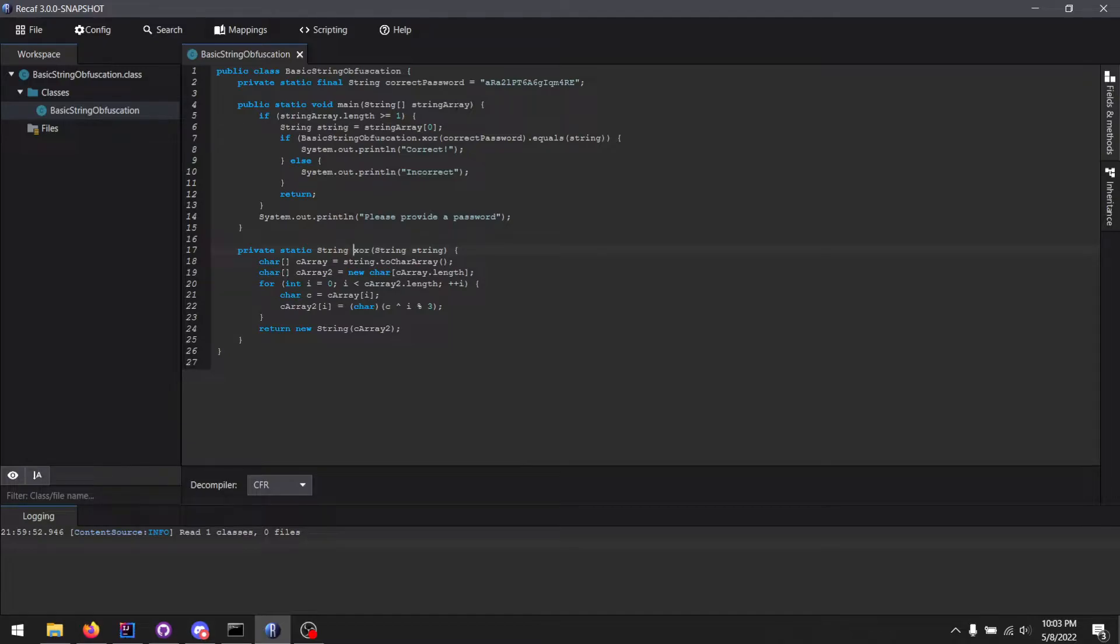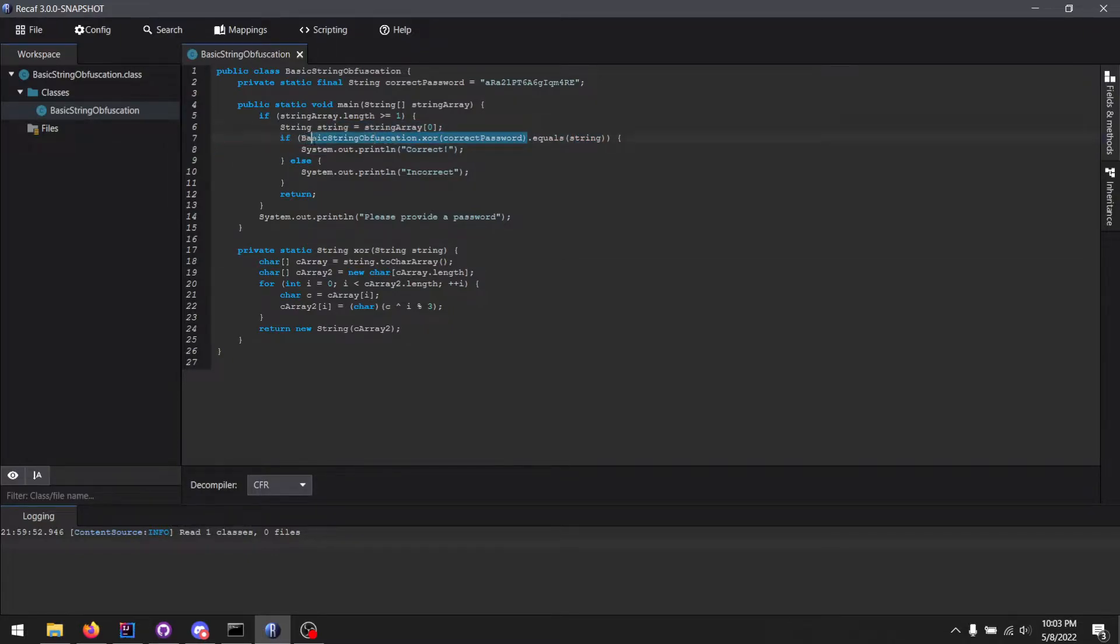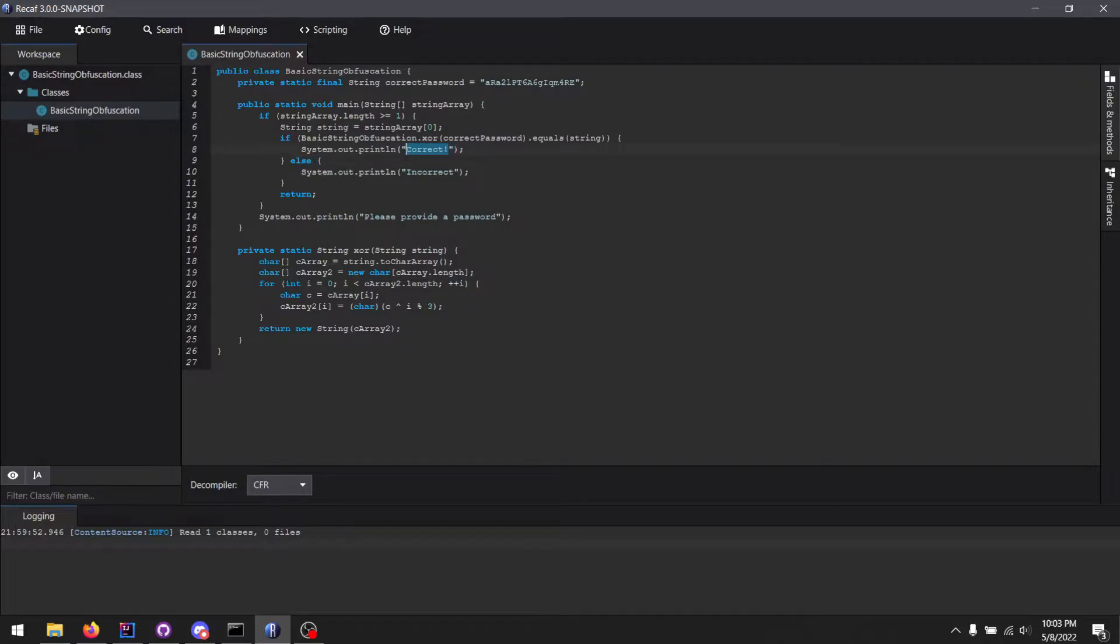The main function checks if the input has at least one argument, and if it does, it gets the first one. Then we check if that value here is equal to some other value here. Of course, if it is not matching, we get the message that we saw before, but if we do match, we get the correct message.